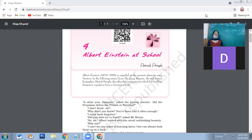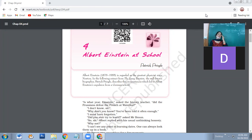Albert Einstein is very famous among all scientists and students, especially those in science. It's important to know what kind of person he was when he was a student — what made Albert Einstein become the great Albert Einstein, and how he was different from what we are now.